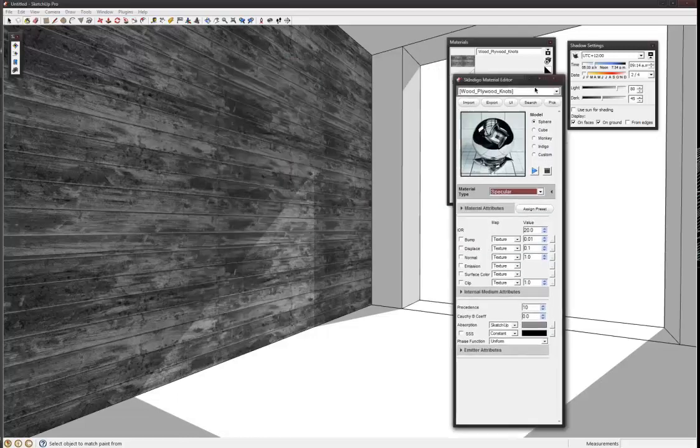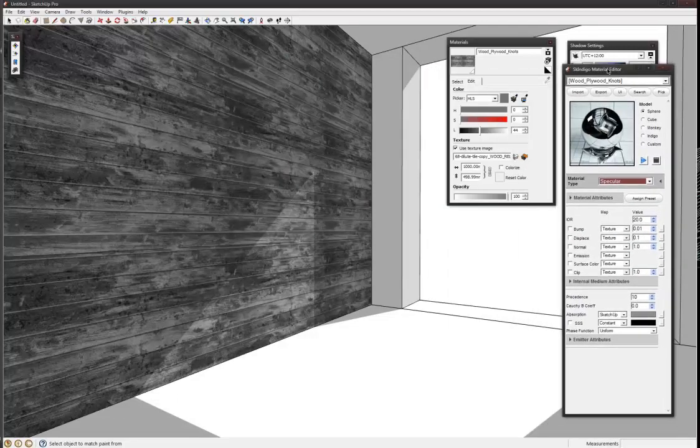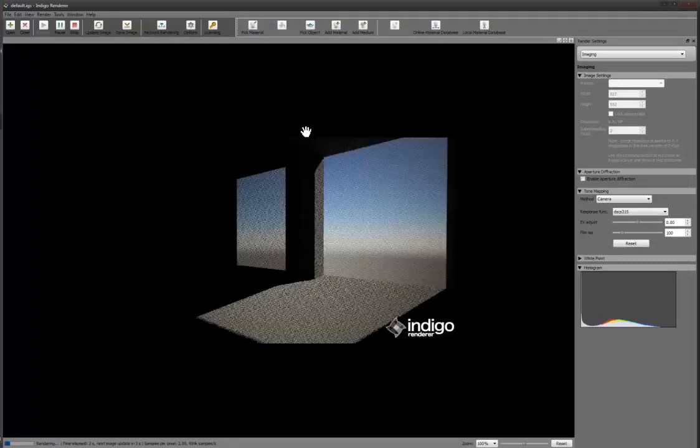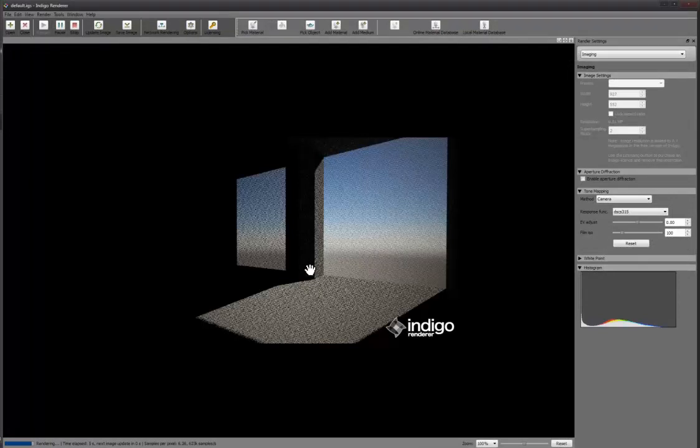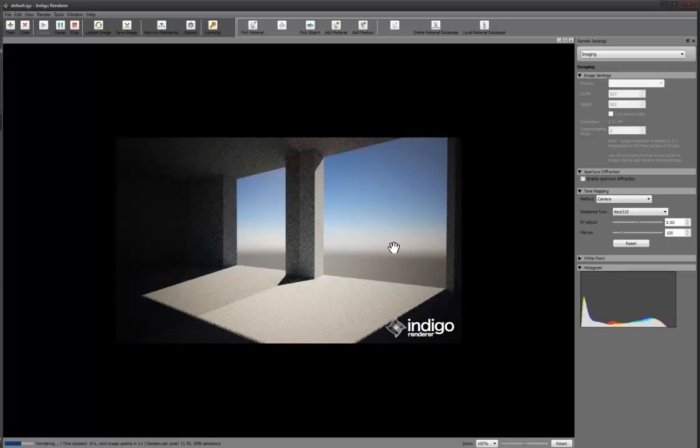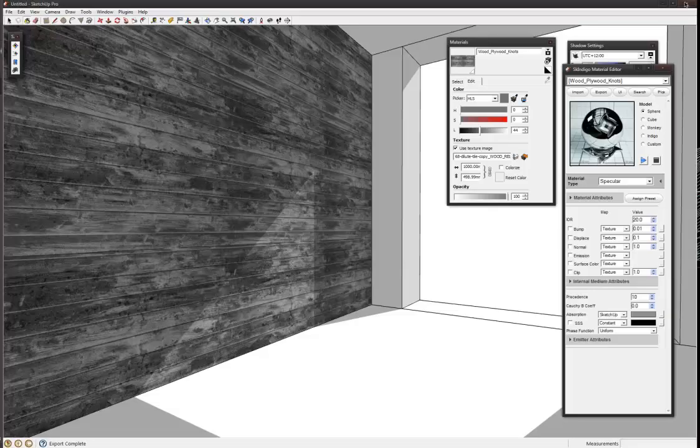Hopefully this will work. I haven't actually tested it but we'll see what it looks like. I'll just click render again. And whoa, there's nothing actually there. Oh no, wait, it's perfectly reflecting that opening, so it's cool.